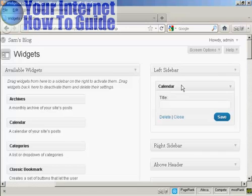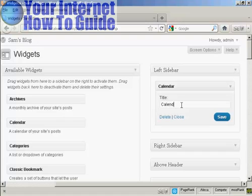There are various settings you can have, and the settings are going to vary depending on the type of widget. In this particular case, it's asking me for a title, so I'll just give it a title here and then click on Save.